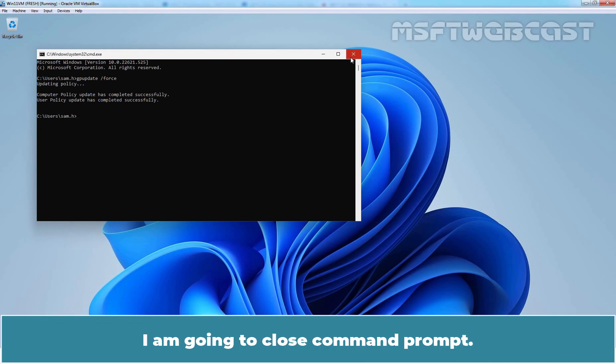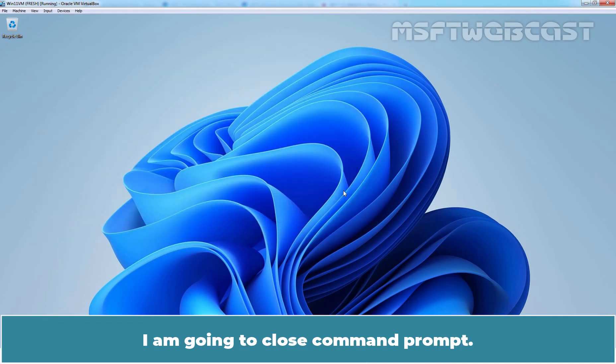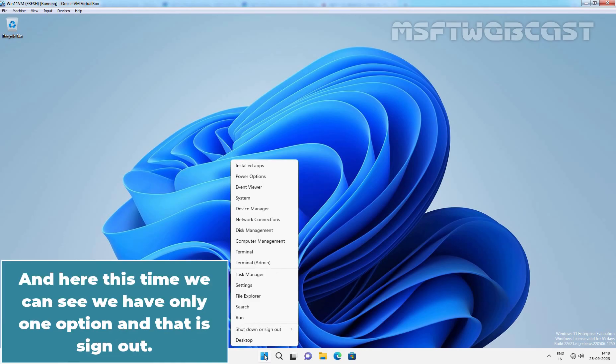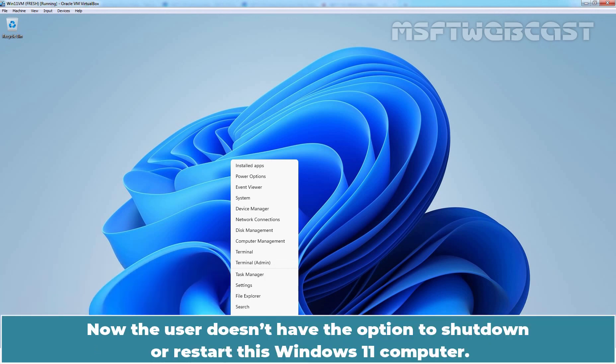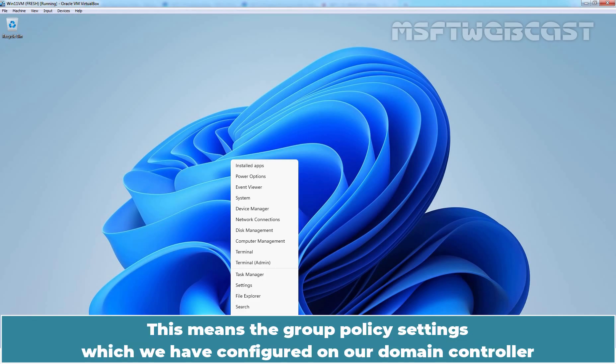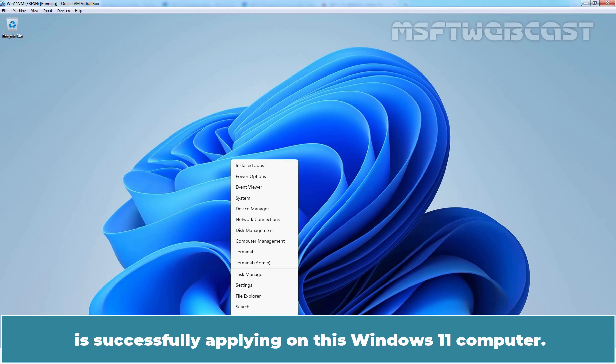I am going to close command prompt. Let's again right click on the start menu. And here this time we can see we have only one option and that is sign out. And now the user doesn't have the option to shut down or restart this Windows 11 computer. Those settings we set to remove are now hidden. This means the Group Policy settings which we have configured on our domain controller is successfully applying on this Windows 11 computer.